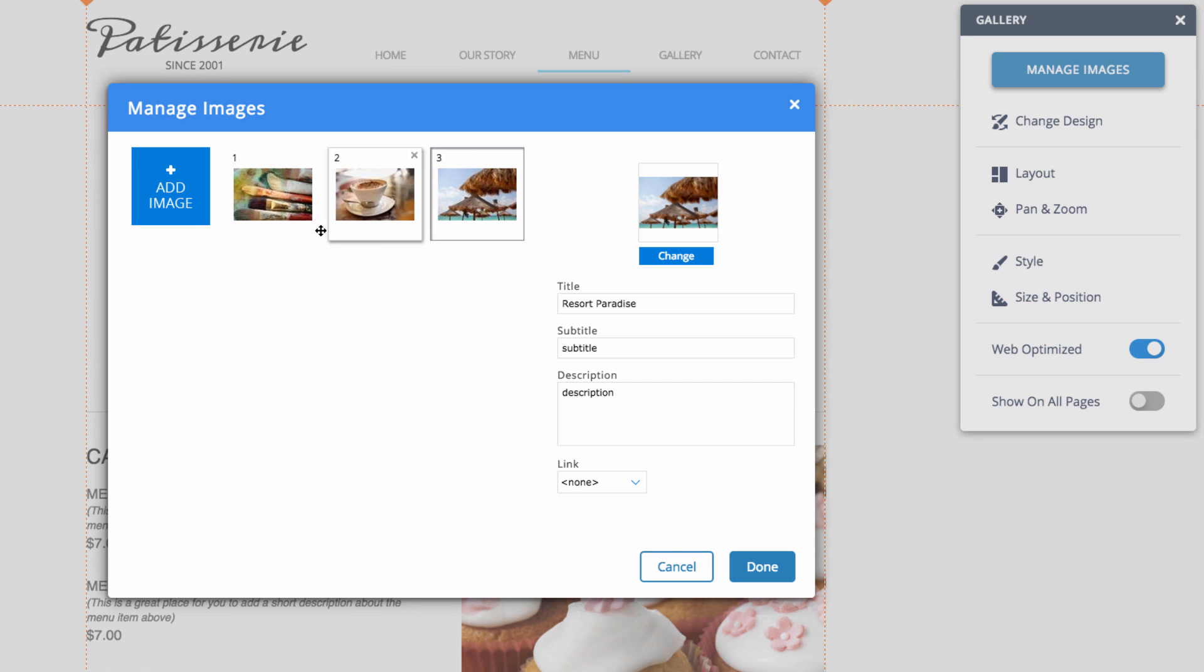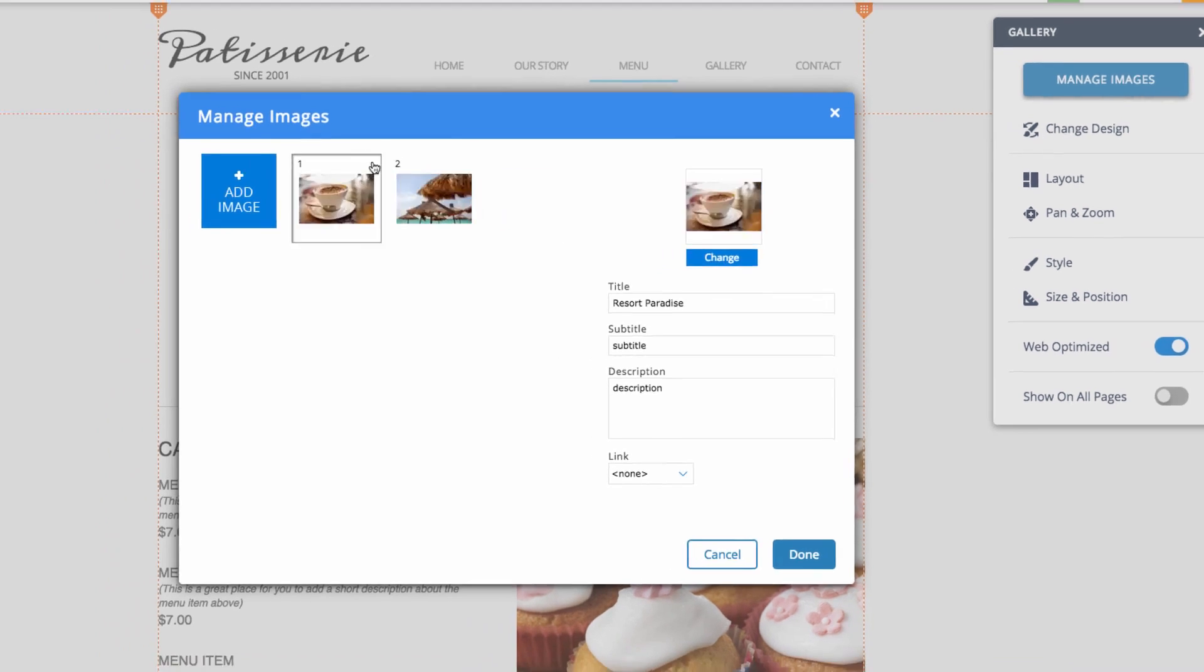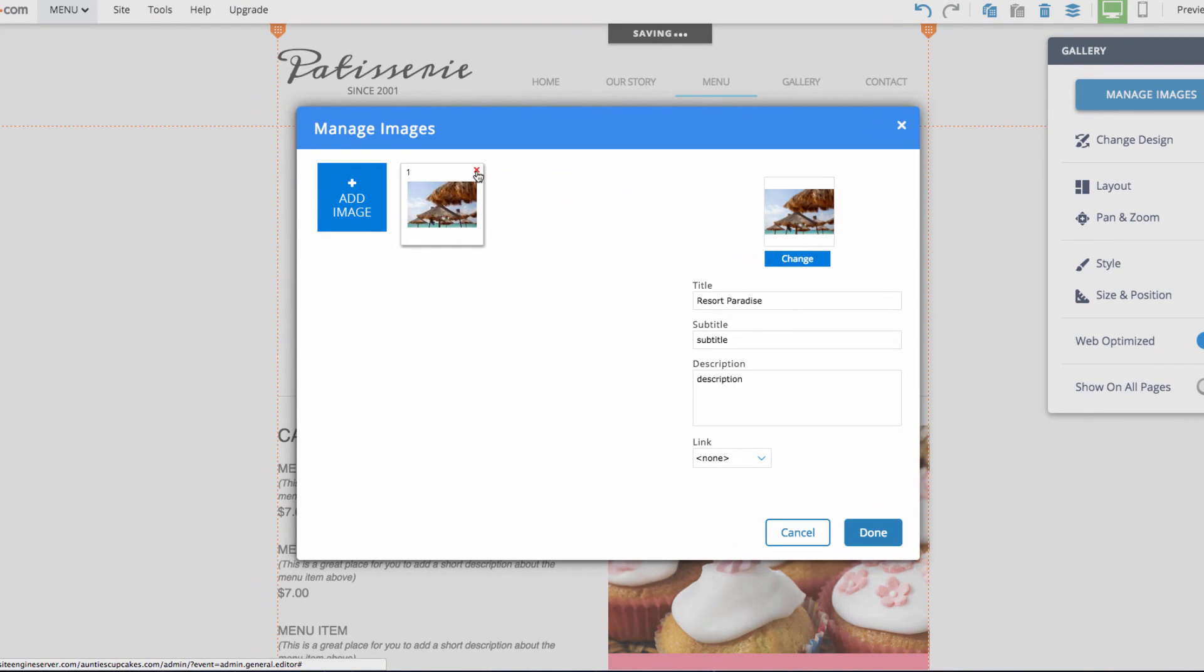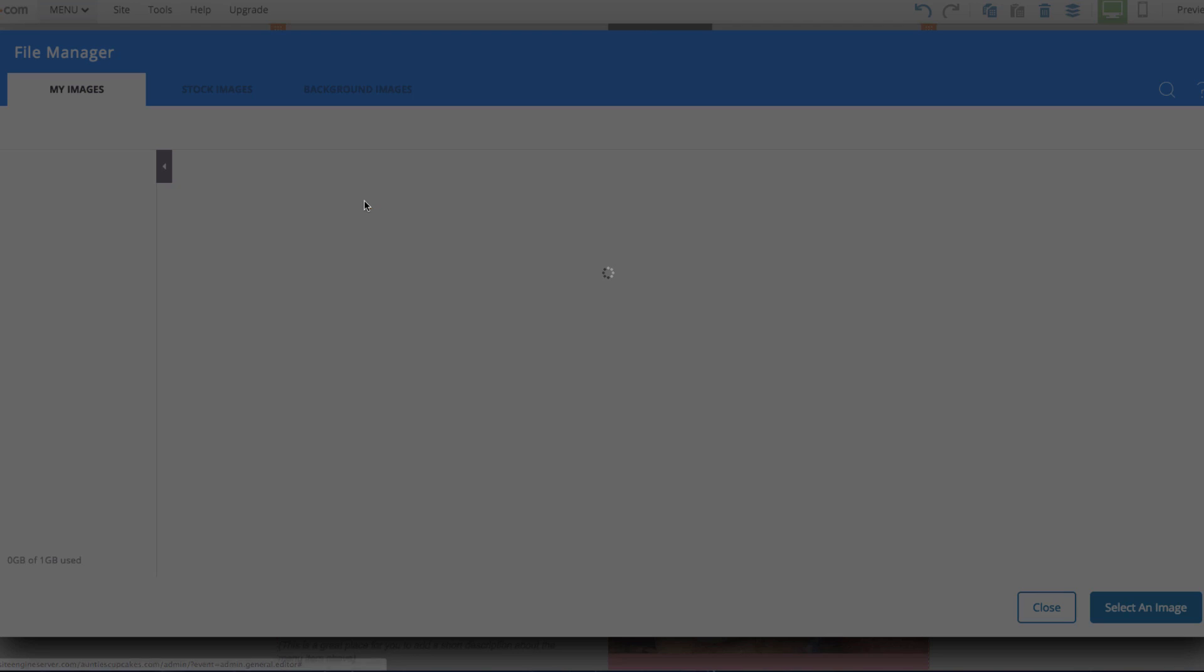So I don't want to use any of these images. I can just hit X on all of them. And then I can go to add image.